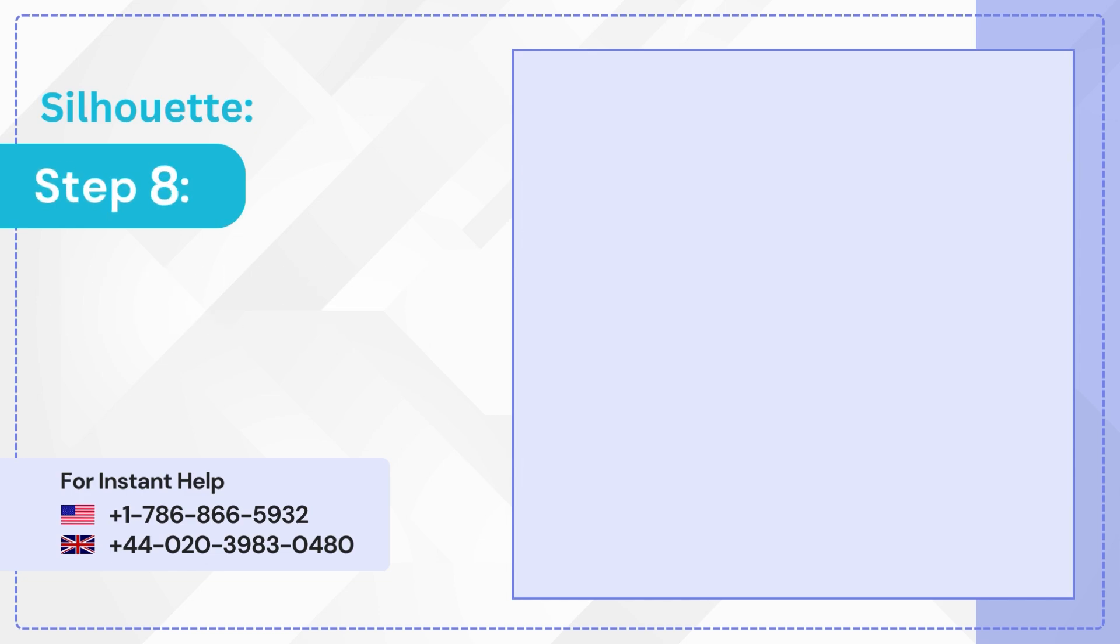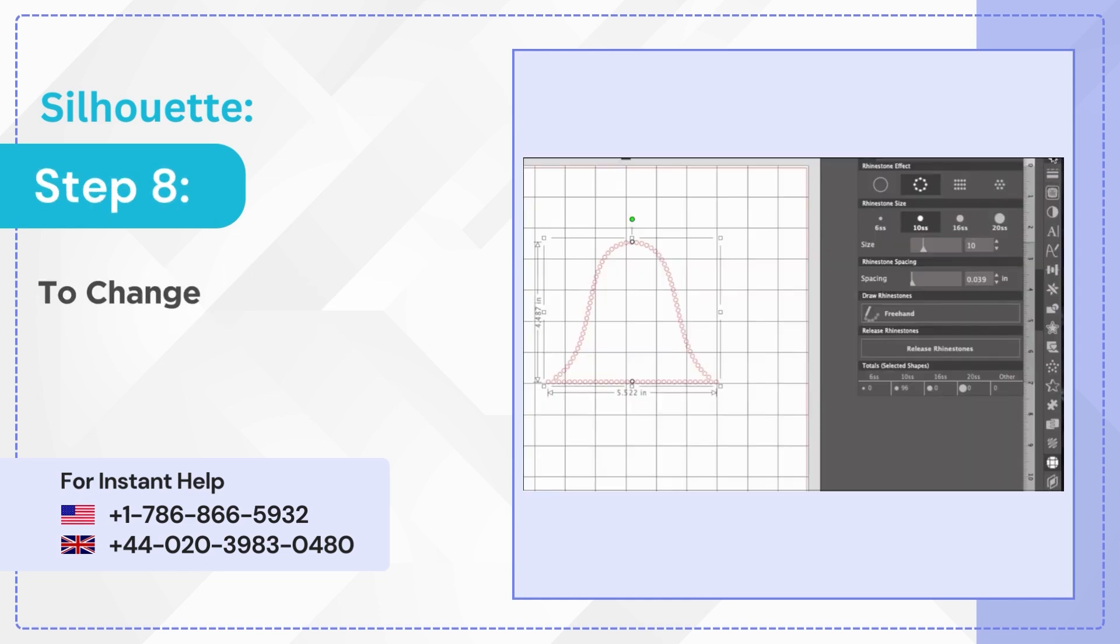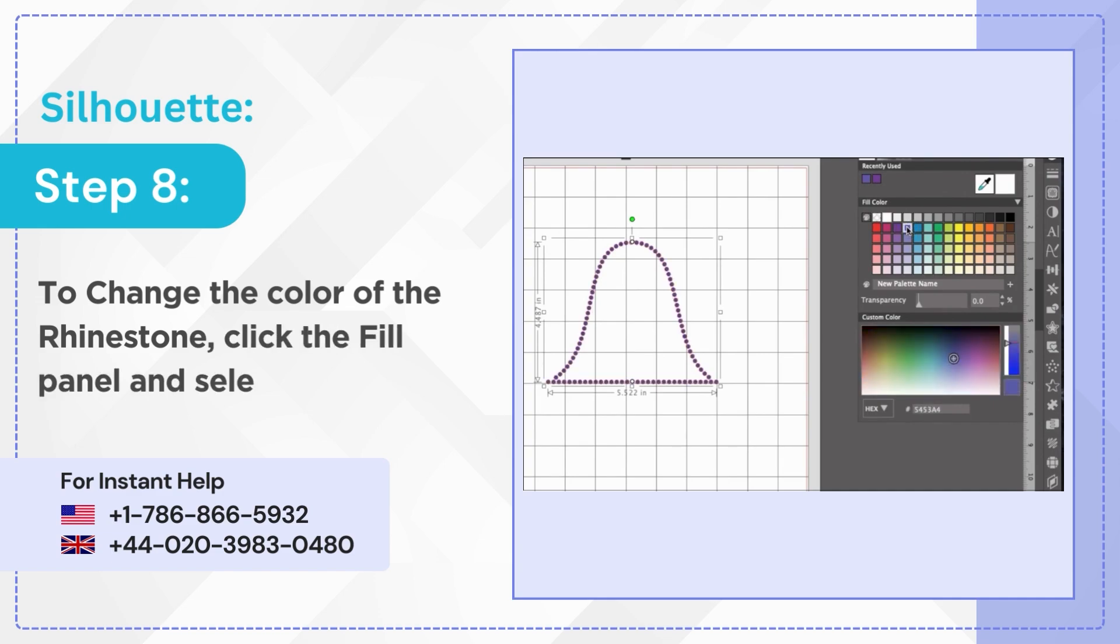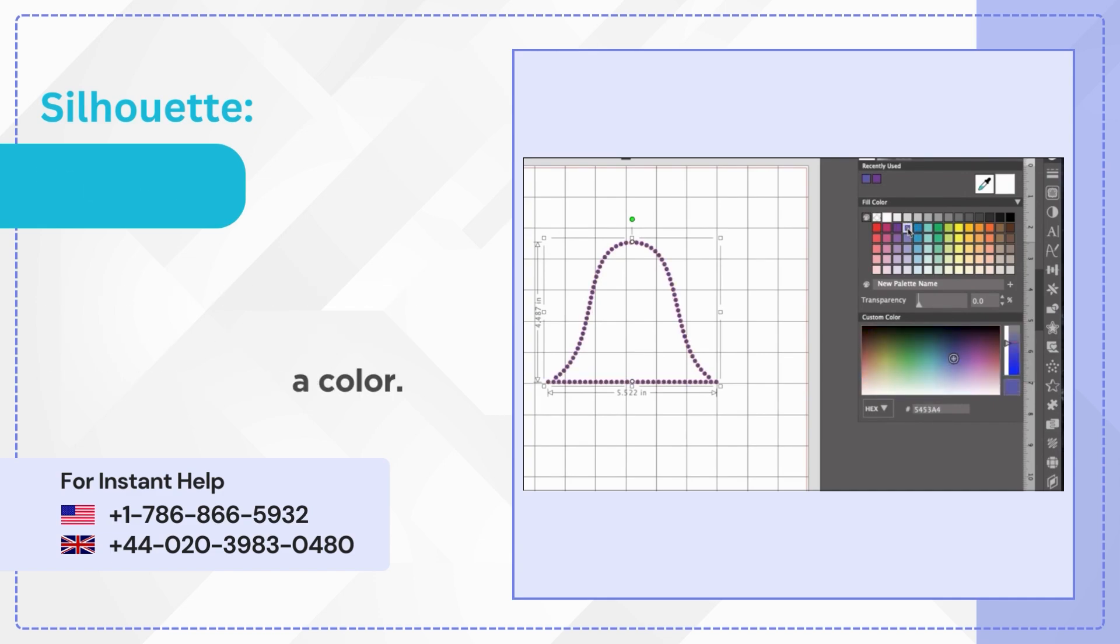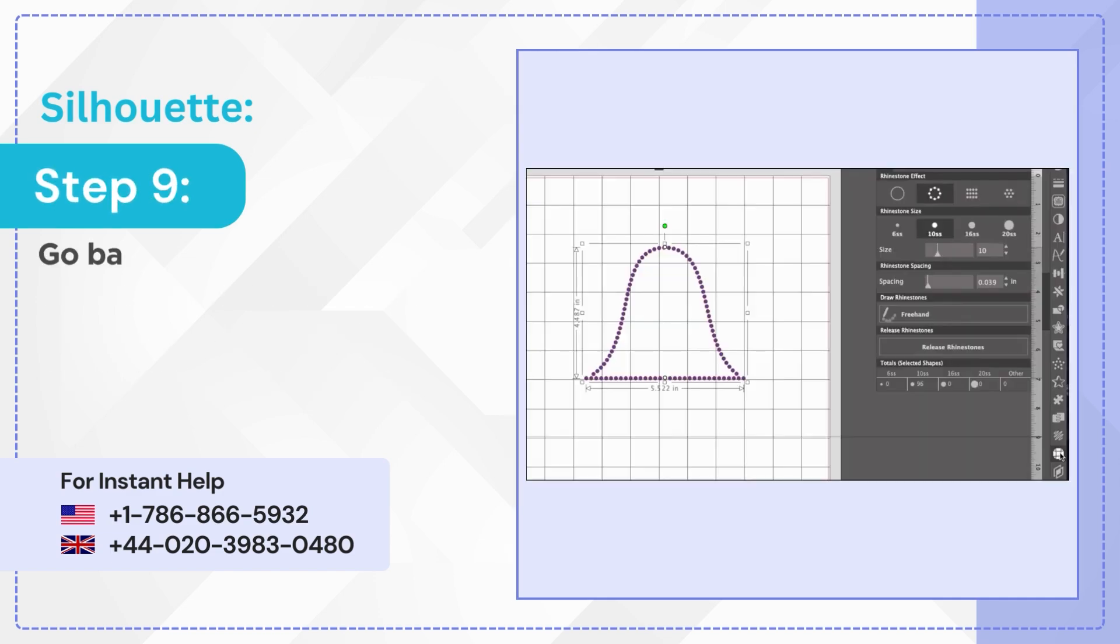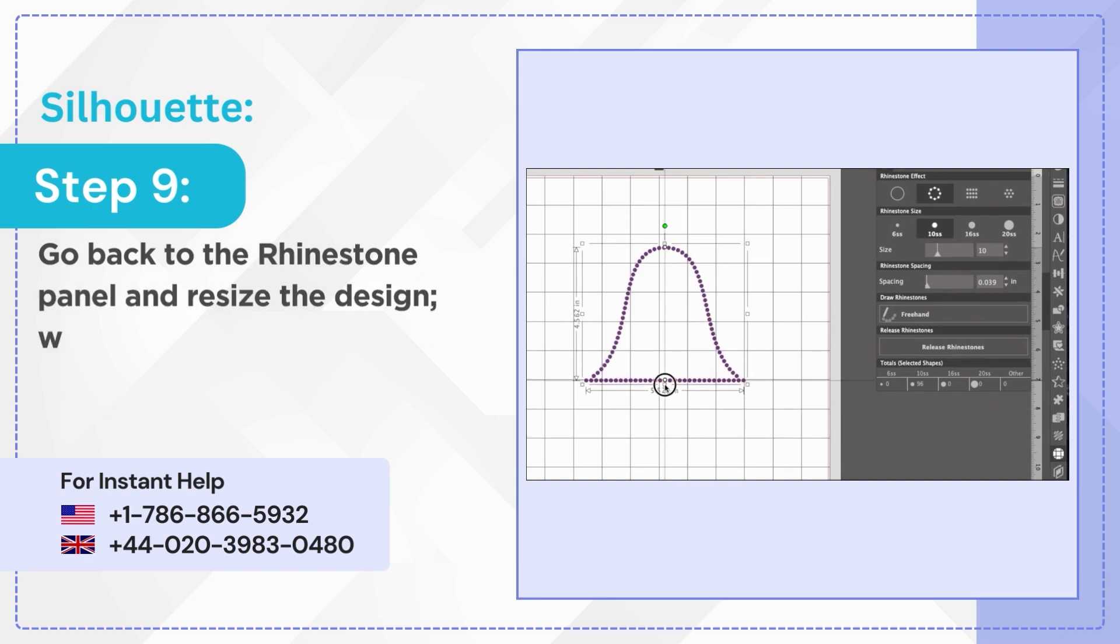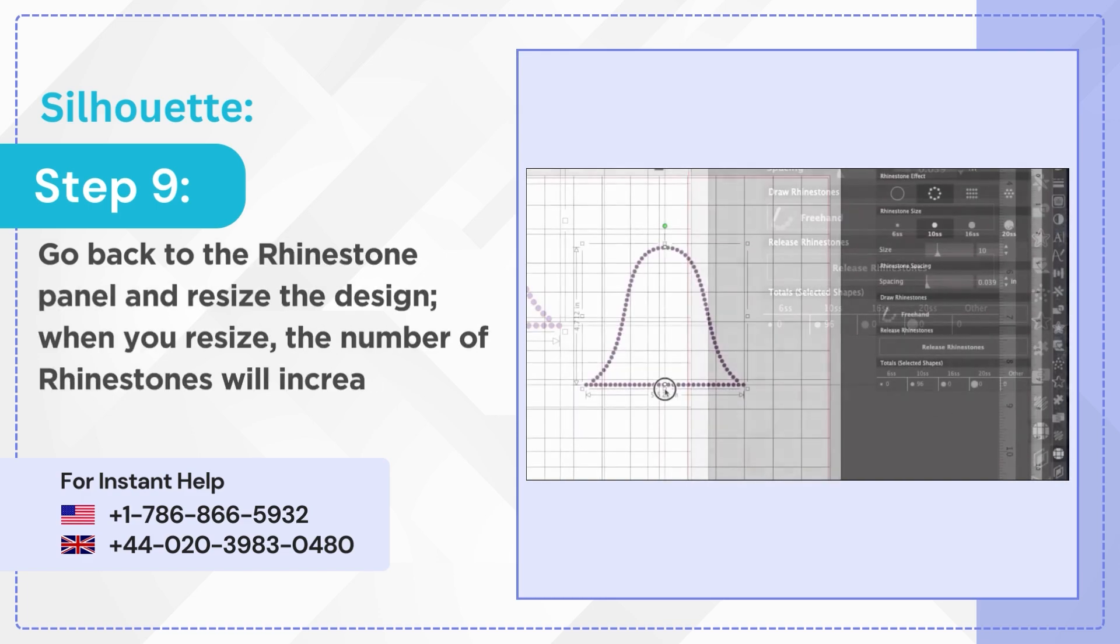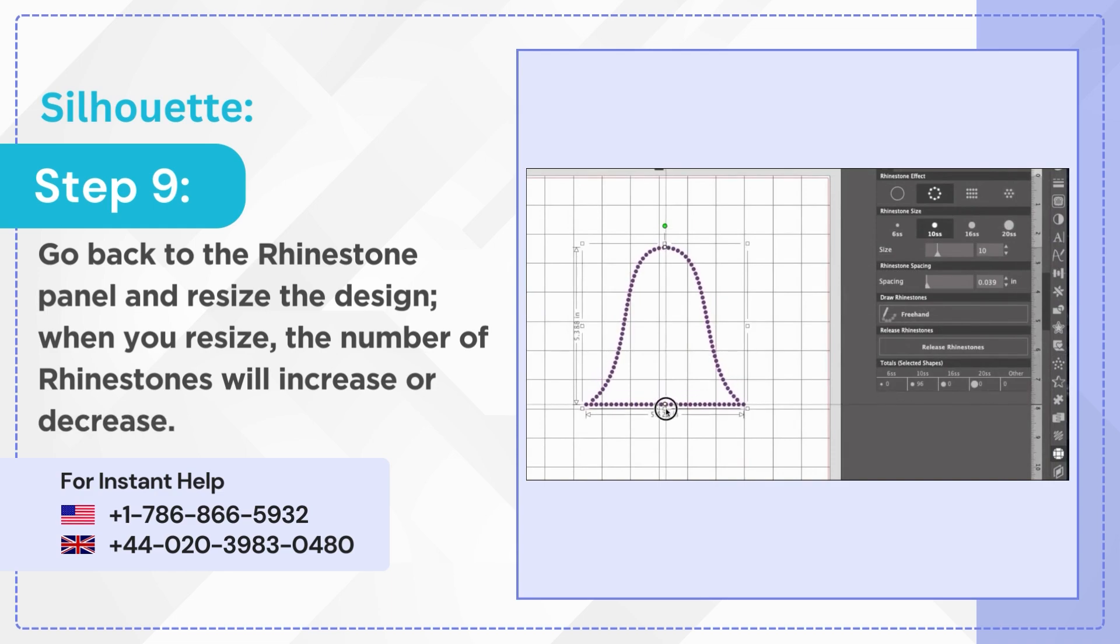Step 8: To change the color of the rhinestone click the fill panel and select a color. Step 9: Go back to the rhinestone panel and resize the design. When you resize the number of rhinestones will increase or decrease.